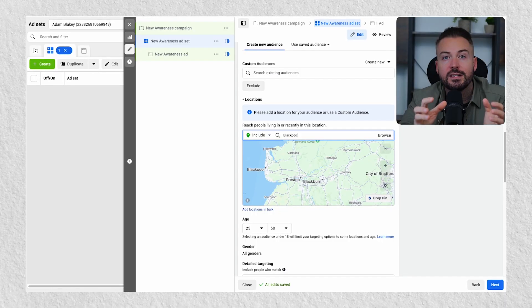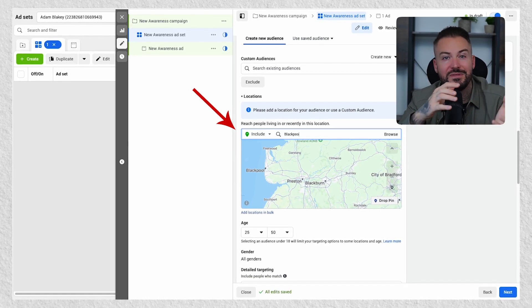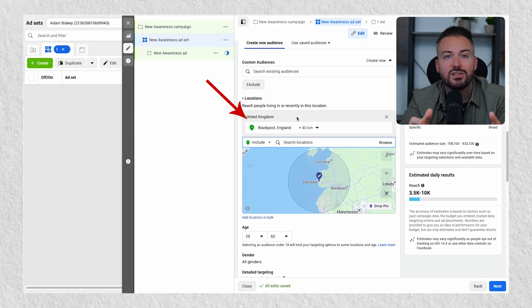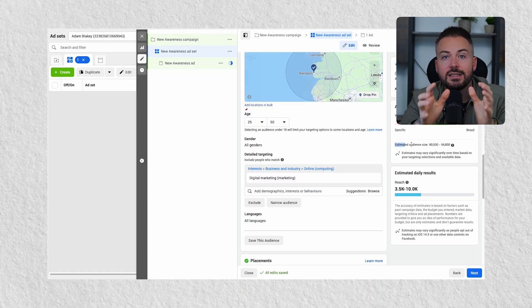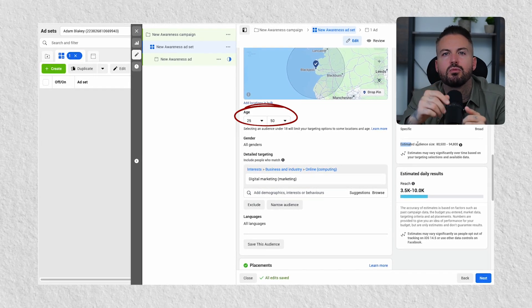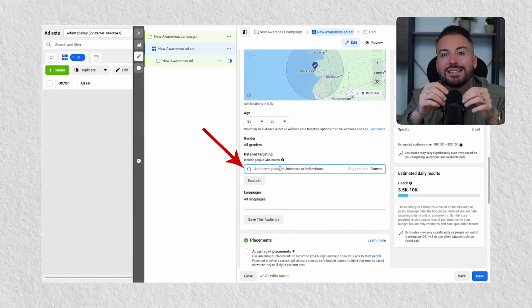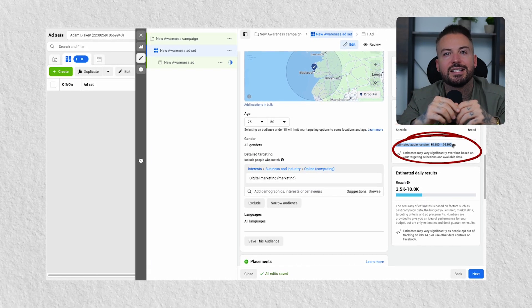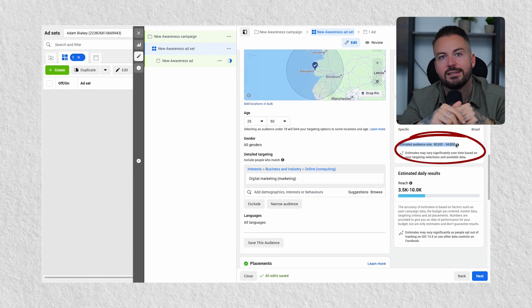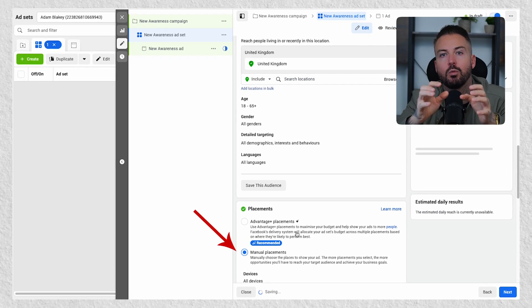If you are going down the cold audience route, first select your location. You'll want to ensure you select 'people living in this location', otherwise you will target people that might have just been visiting. Enter the radius which your business can serve, otherwise leave this as your country if your business can serve nationwide. Select the age range of your typical customers, leaving this broad if you're a bit unsure. Enter demographics that suit your business — for example if you are trying to sell golf lessons you'll want to enter an interest of golf. Just ensure that your audience size is between 50,000 to 100,000 when selecting. Select manual under the placement section, which is really important to ensure that this type of campaign will work how it should.